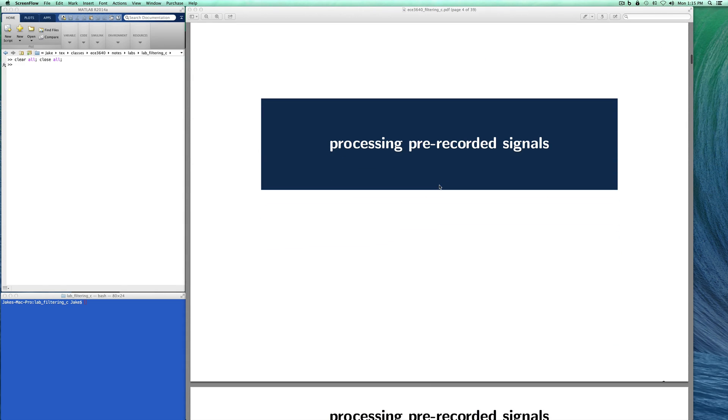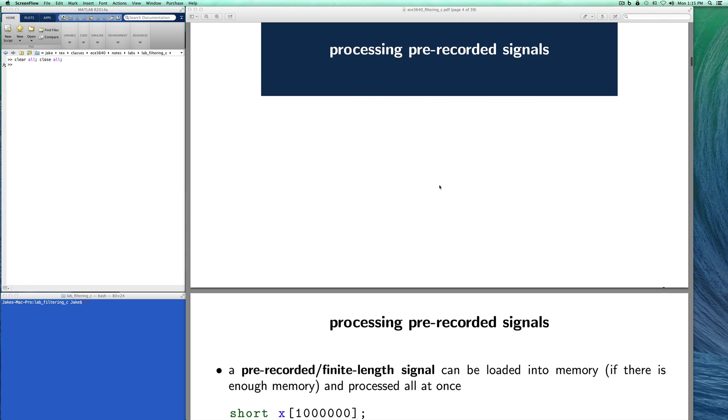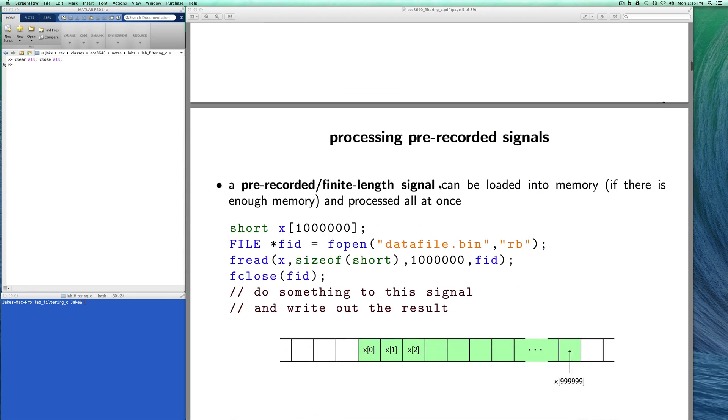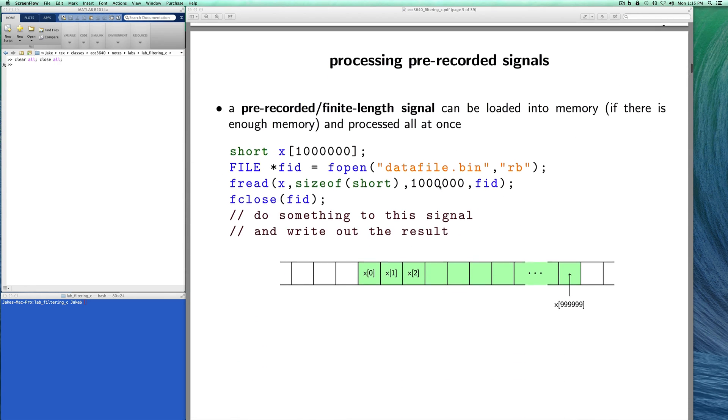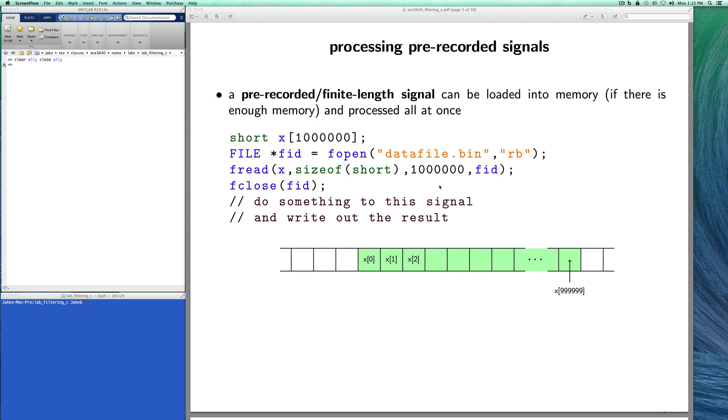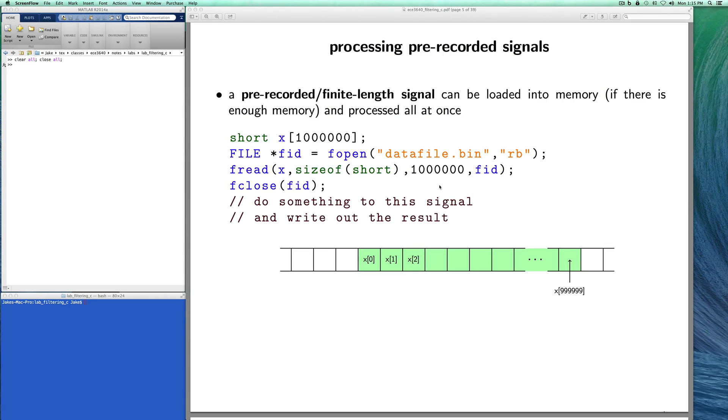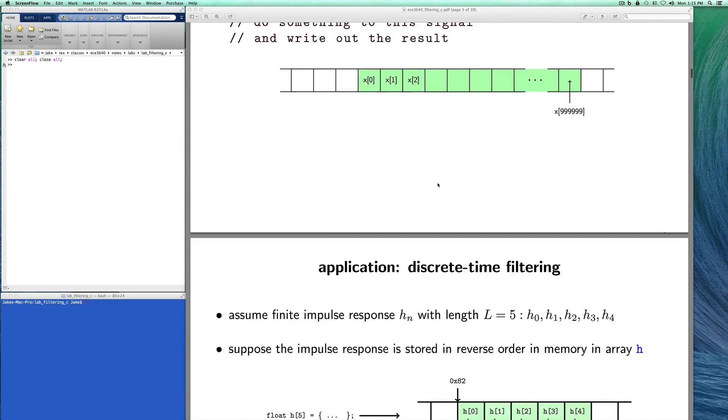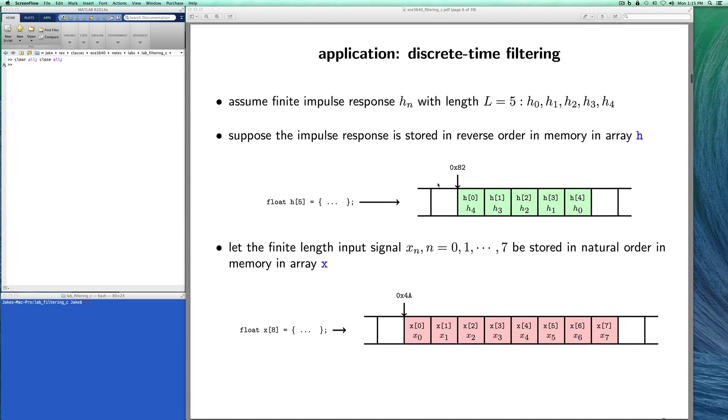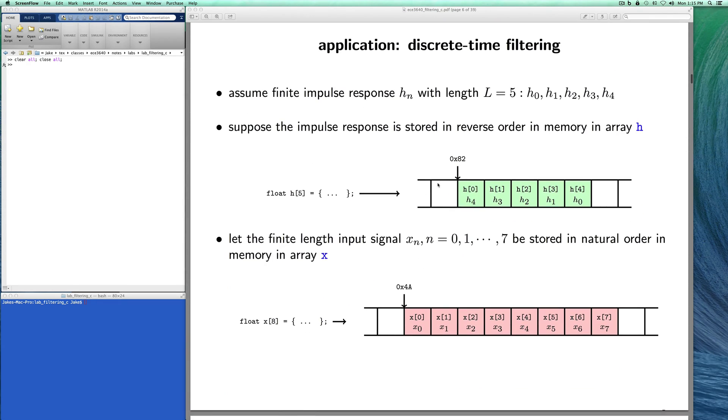Let's start by talking about processing pre-recorded signals and here the focus is on performing convolution. Here is a small code snippet where we statically allocate an array of one million short integers, we open a file and read in one million short integers into this array, close the file and then we begin to do the processing. We can read the whole thing into memory all at once and we don't have to do more than one f-read.